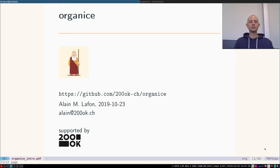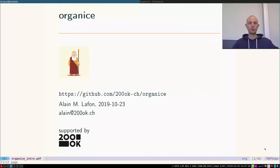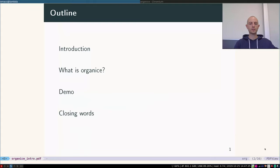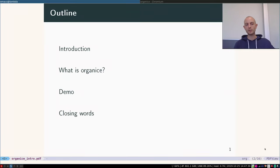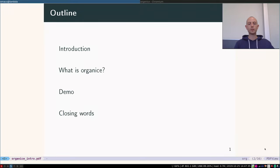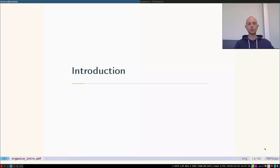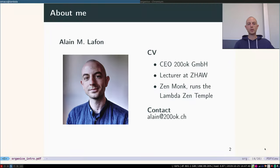Hello everyone, my name is Allah and I'm going to give you a 10-minute introduction to organice. I'll give a quick introduction to me, tell you all about organice, you'll get a real-time demonstration, and I'll finish with some closing words.